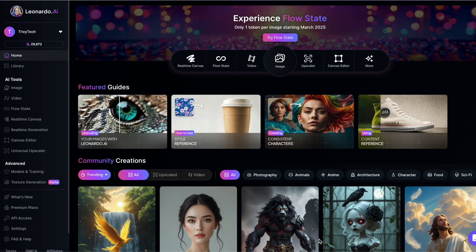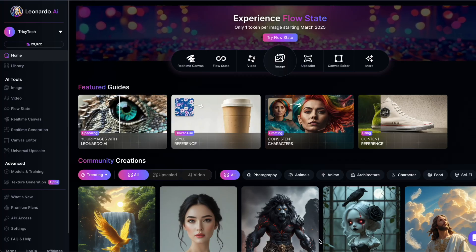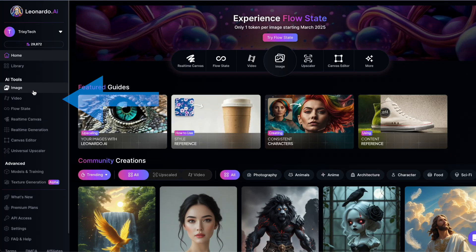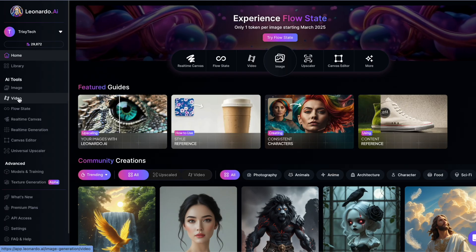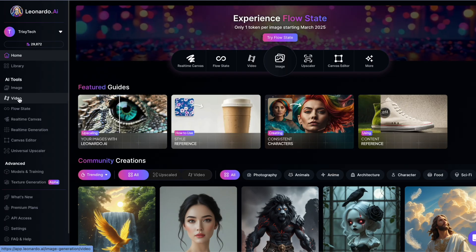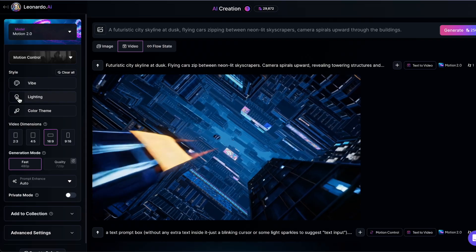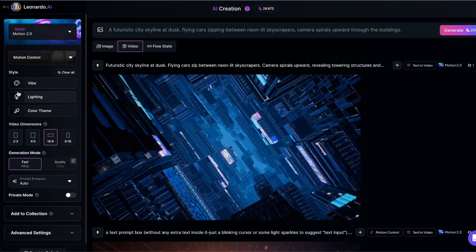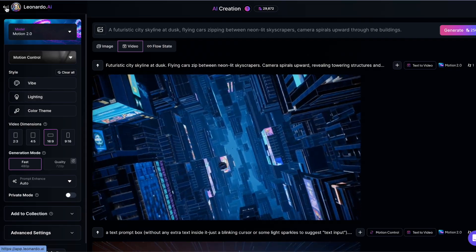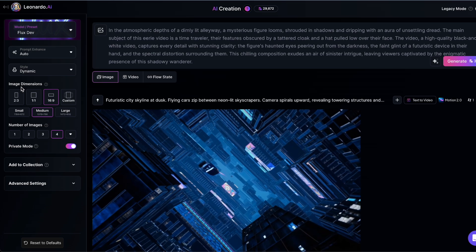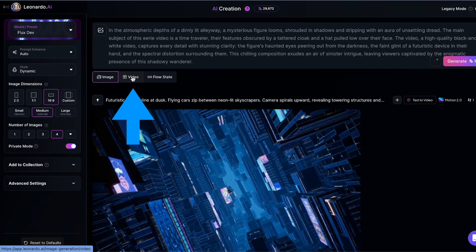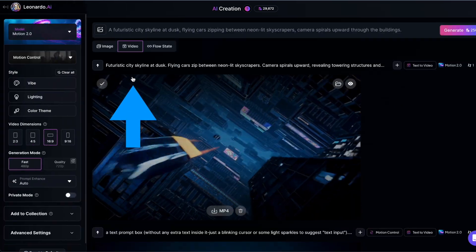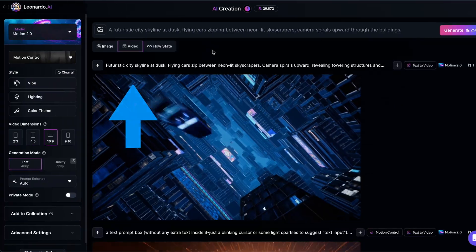Let me show you how to get started. From the main Leonardo dashboard, look to the left-hand navigation. You'll see a new video option. Click that, and you'll enter the video generation workspace. Alternatively, if you're already in the image generation area, you can switch to video from there as well.